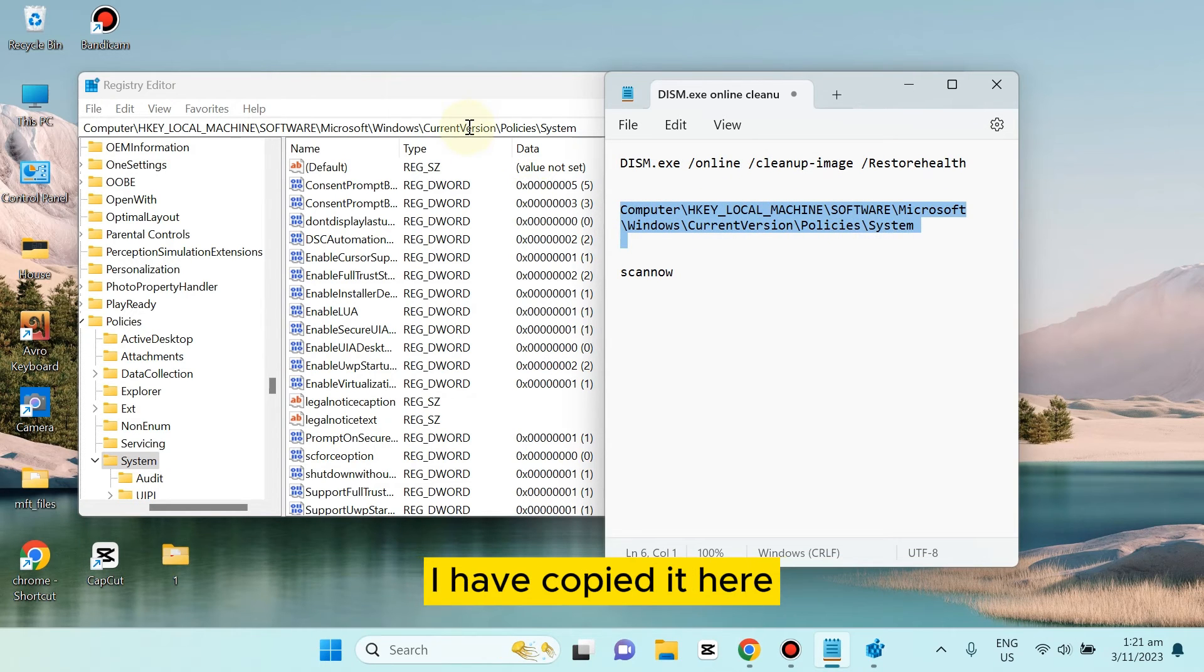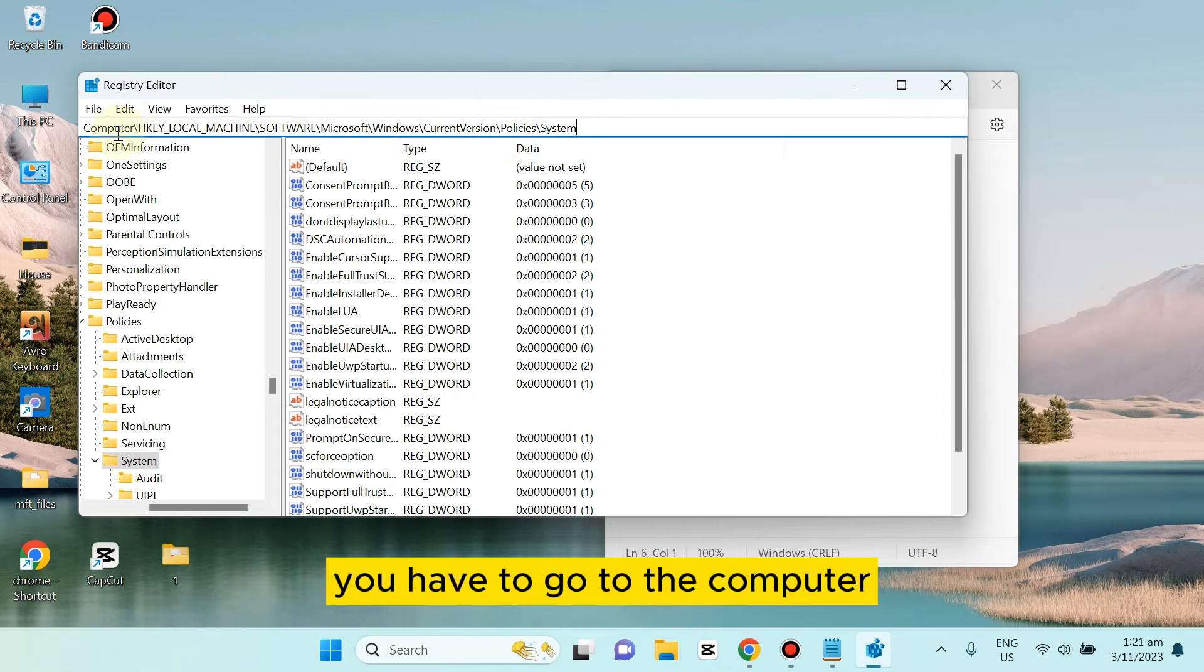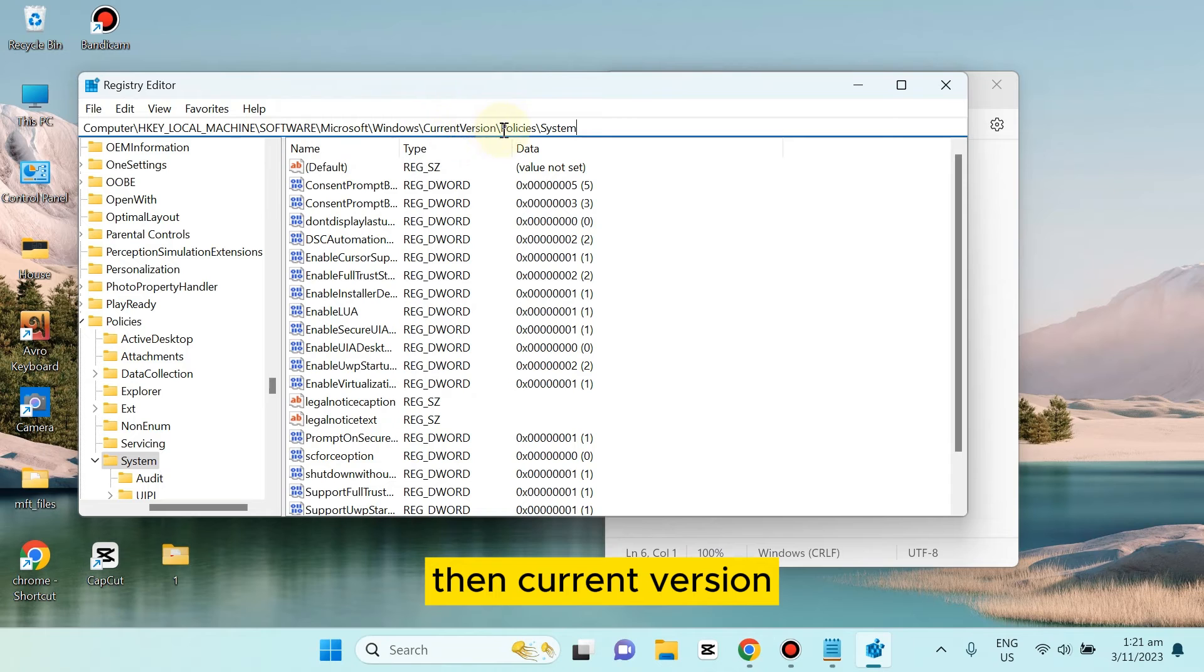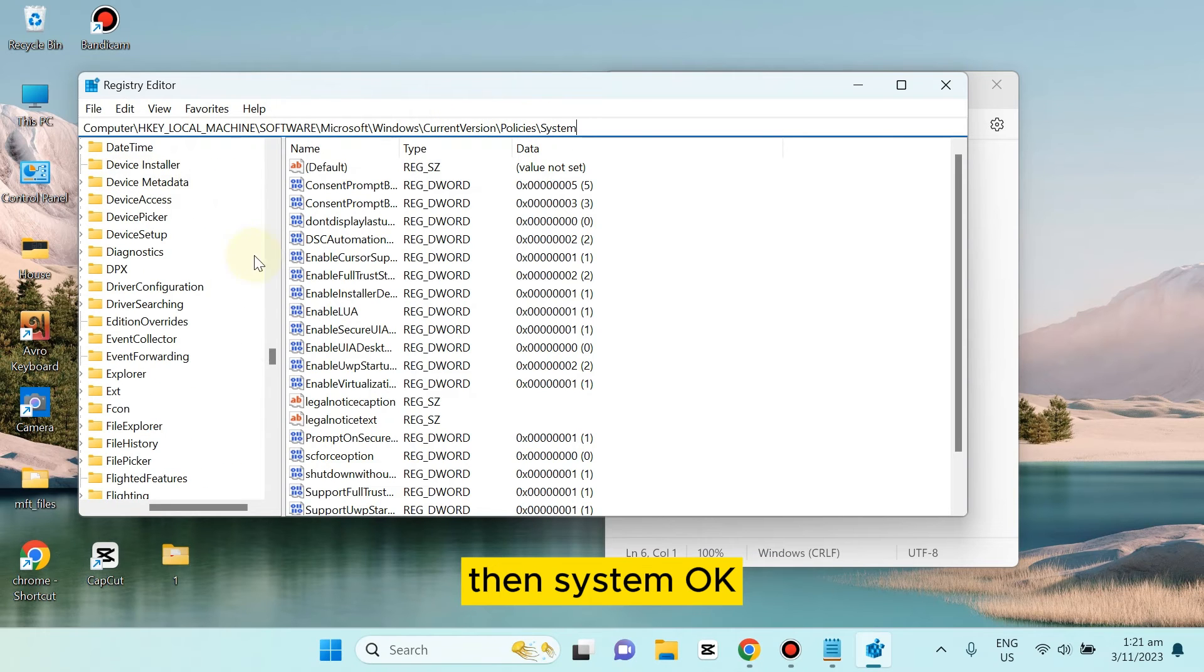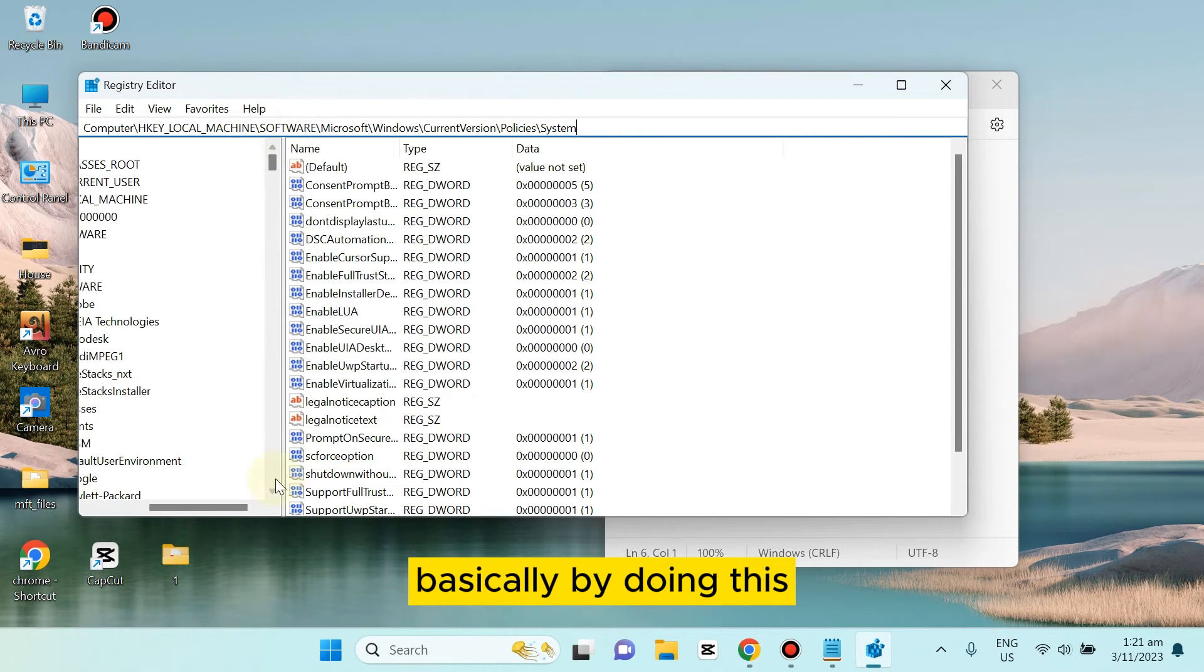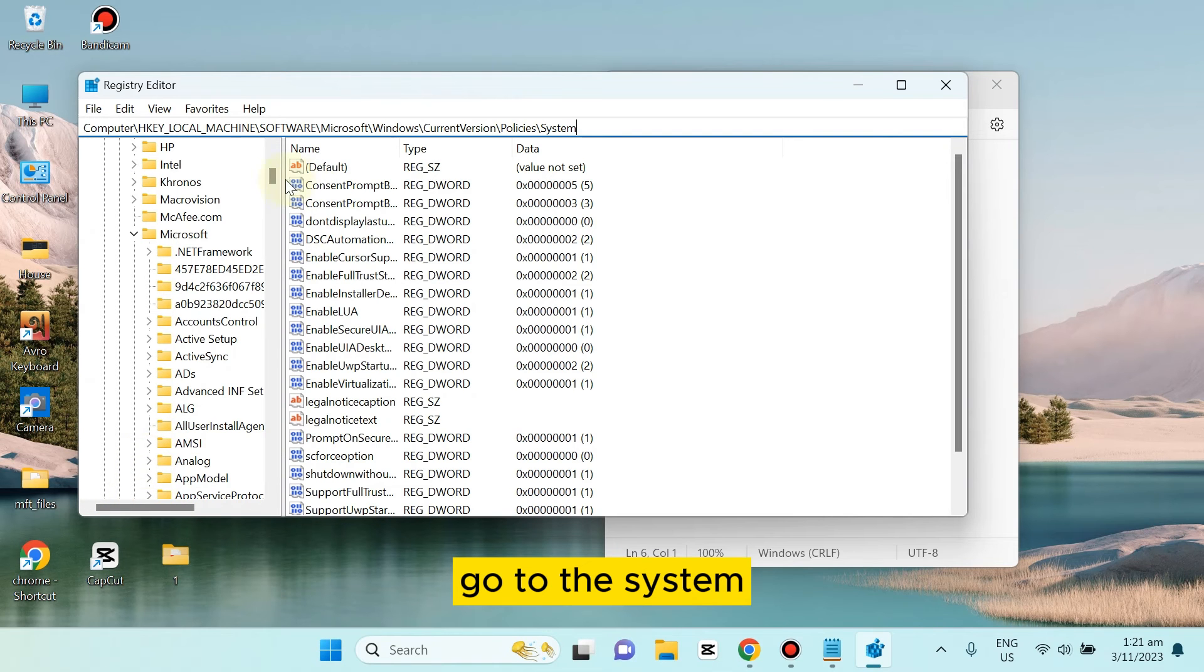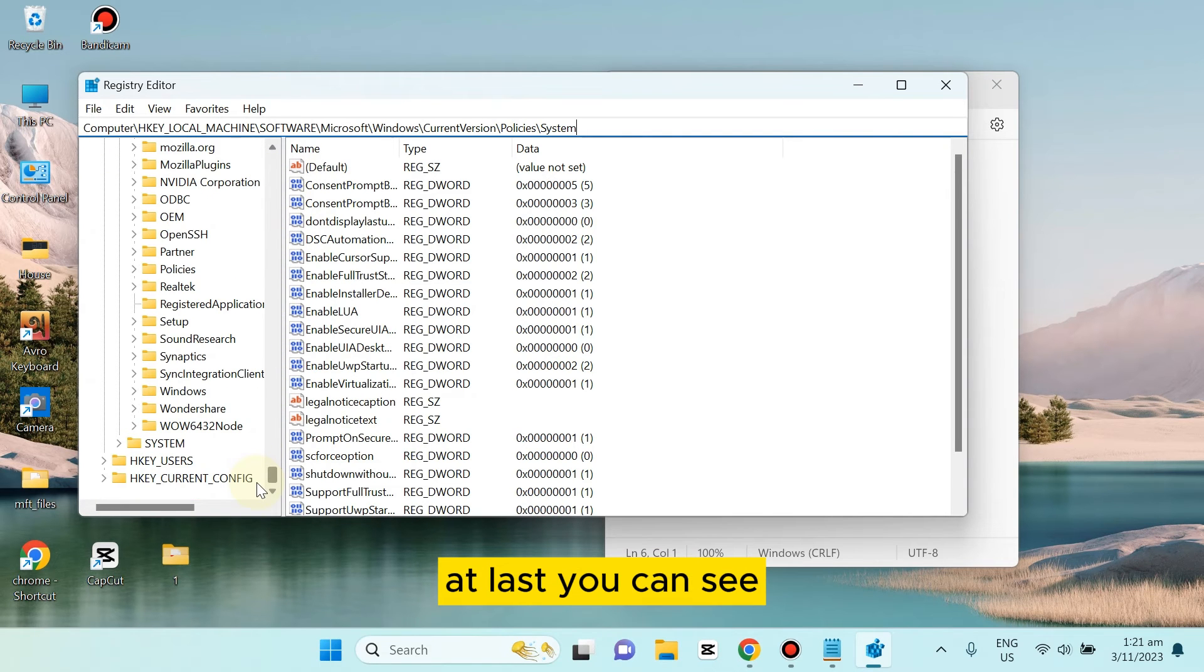First, you have to go to Computer, then expand this option: Software, then Microsoft, then Windows, then CurrentVersion, then Policies, then System. Basically, you have to navigate to System at last. You can see this is the System.